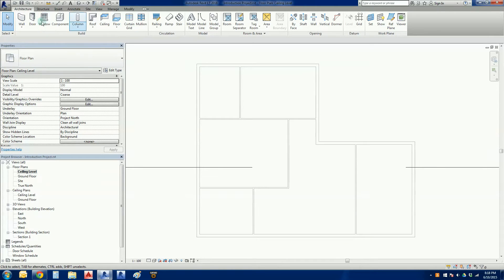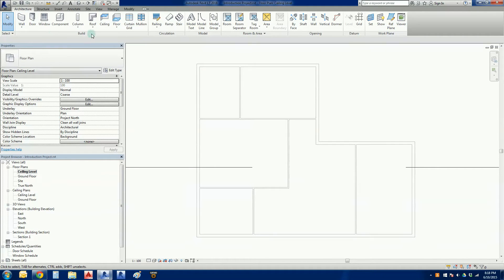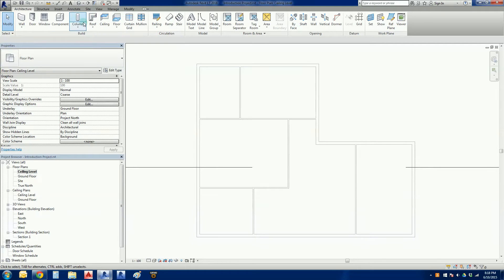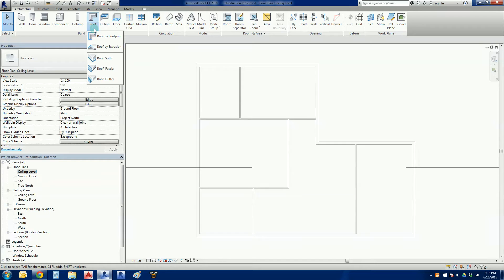Now we're going to go back into our architecture tab, and we're going to look in our build function and we're going to look for roof. There it is there. By default if I just click on this little gem in here it will say roof by footprint.